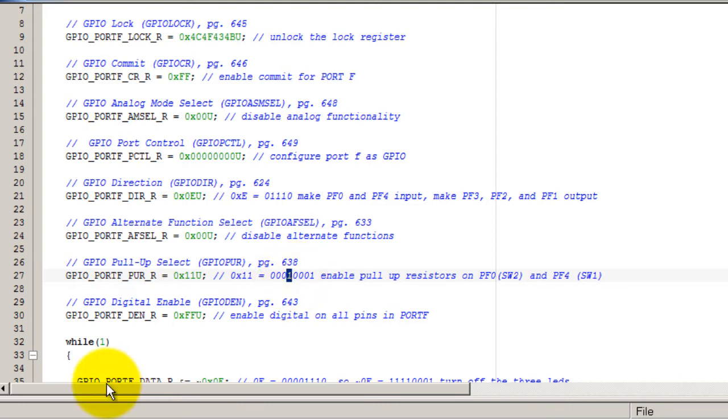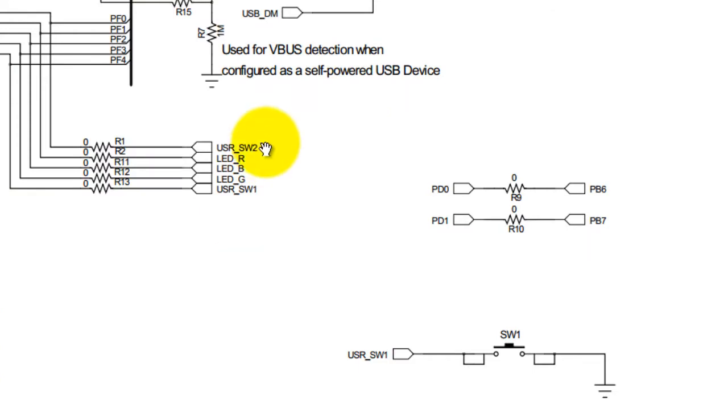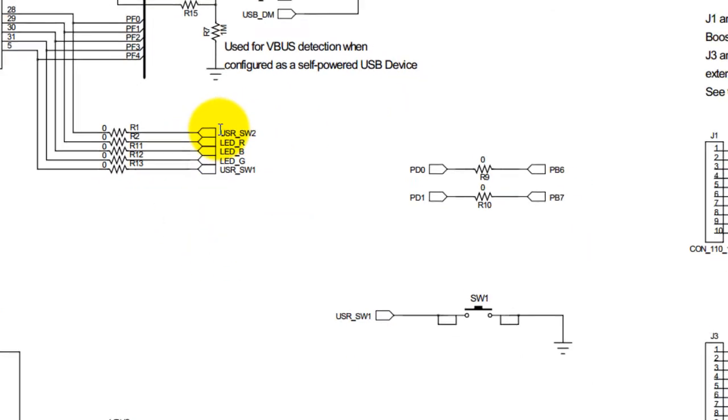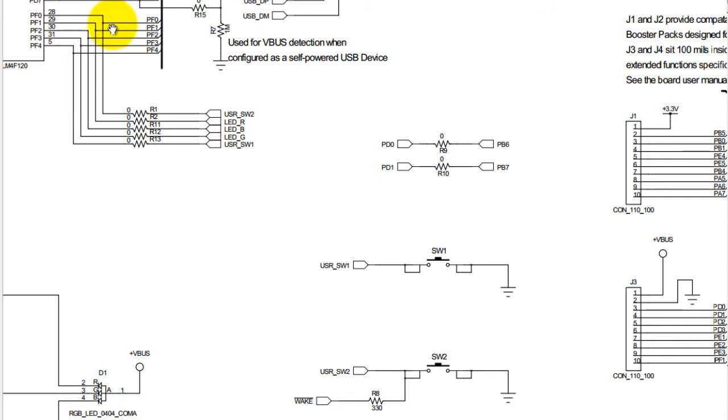Let me go ahead and show you the board schematic for the buttons. This is the schematic, and as you can see, switch two is connected to PF0 and switch one is connected to PF4.